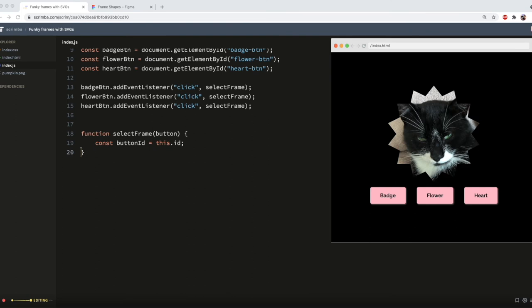Now, because I have three options to choose from, badge, flower, and heart, I think it makes sense to do a switch statement. If you only had two, you could do an if else or a ternary. And my switch statement looks like this.